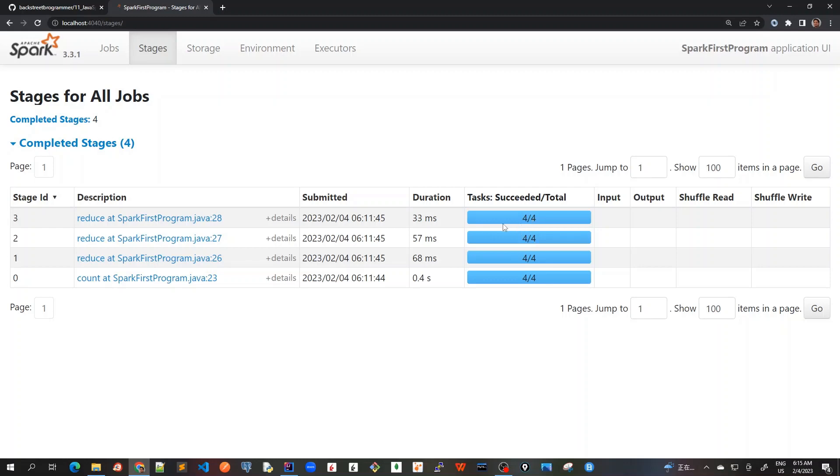And it has shown me all the time has been taken, what is submitted time, and how many of them have succeeded.